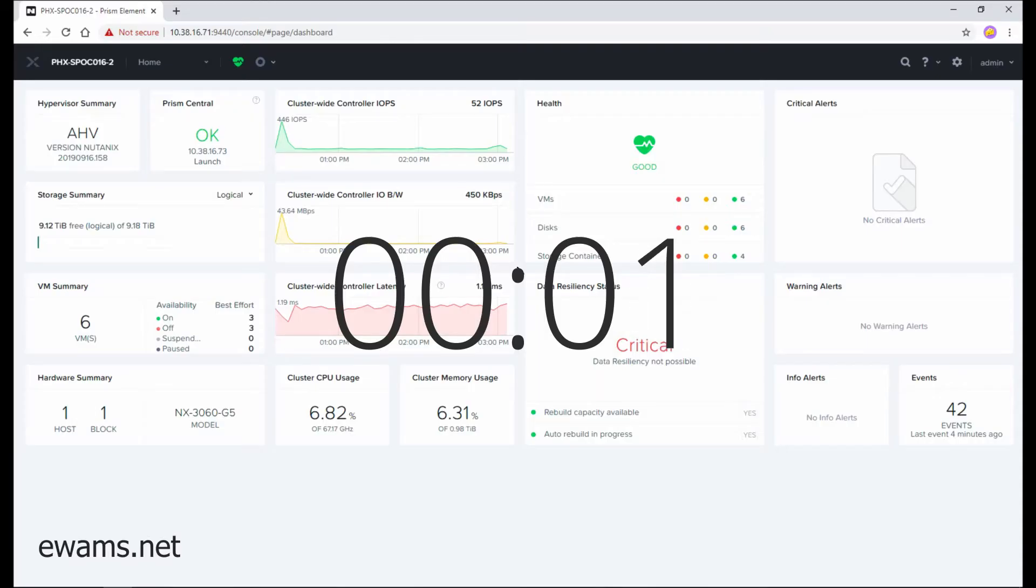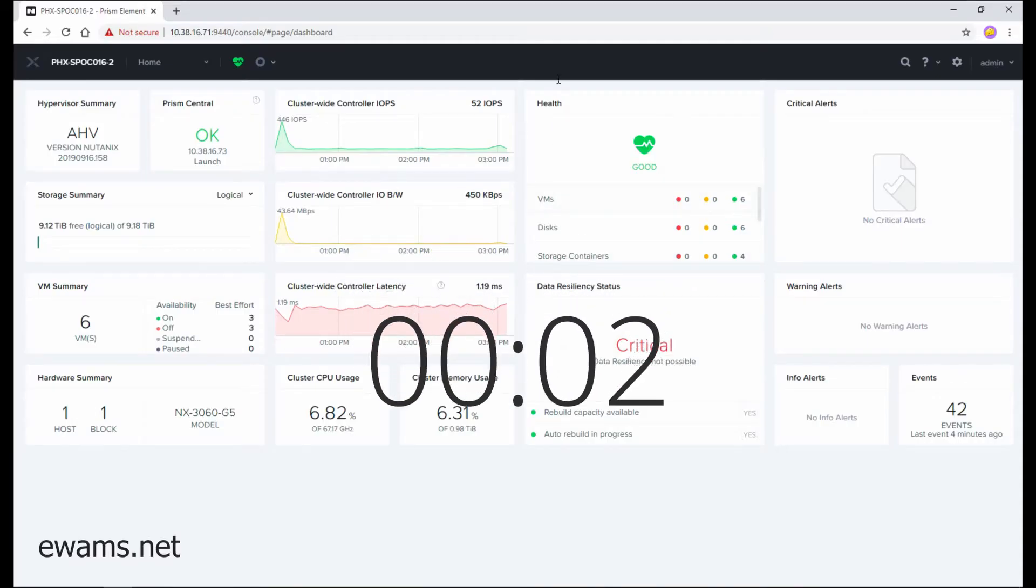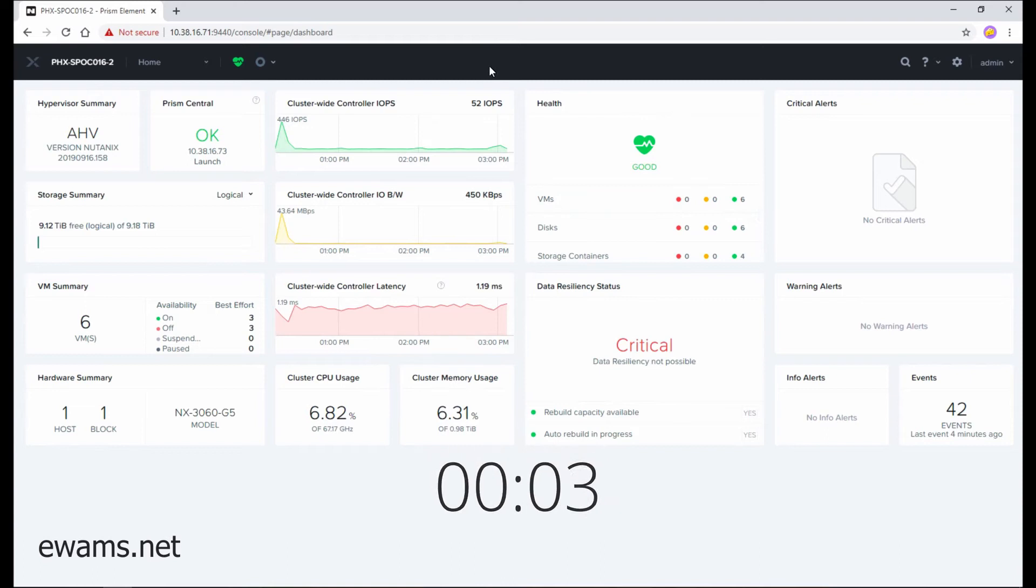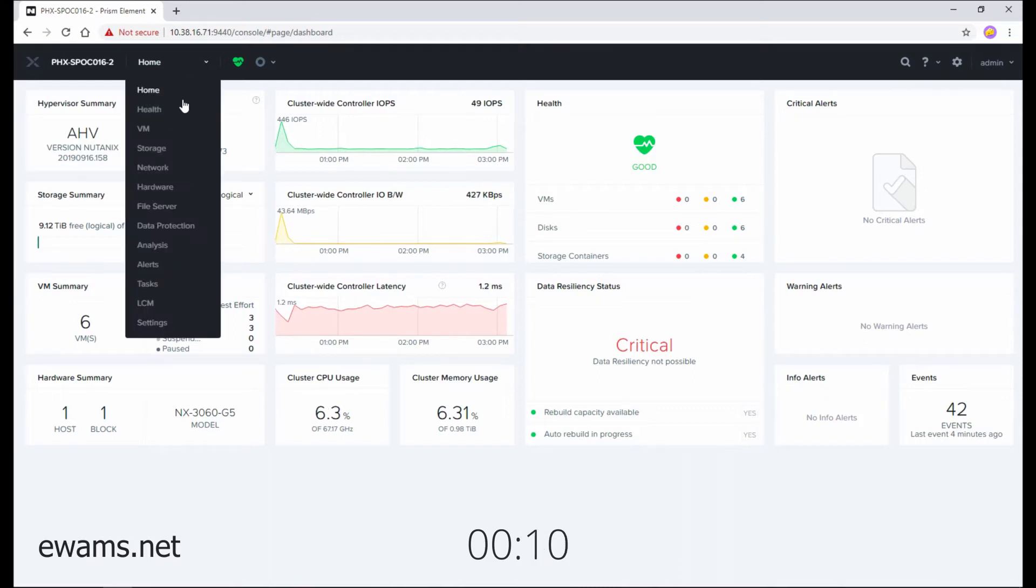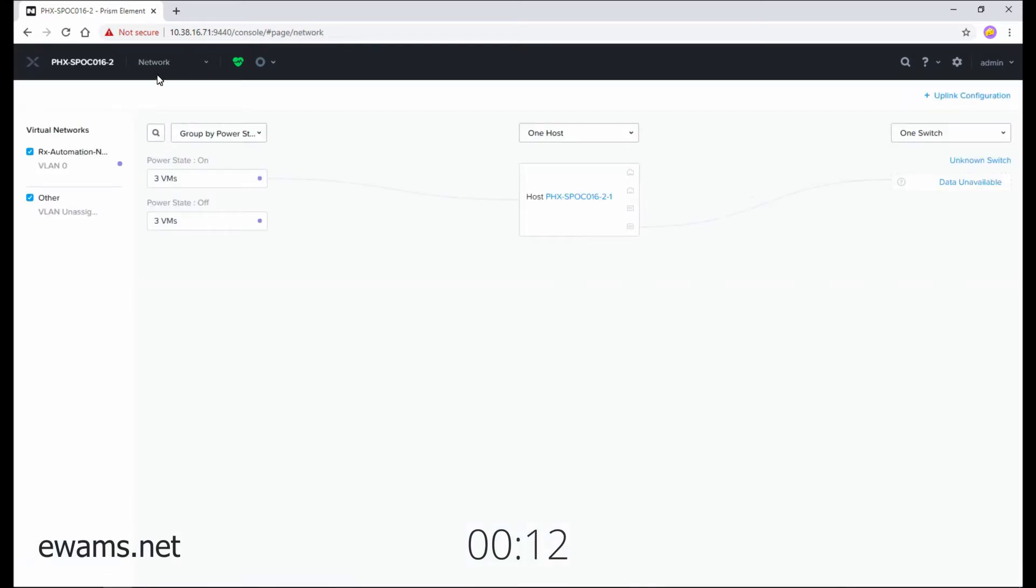When logged into Prism, you'll notice at the very top there's a dark section that includes multiple different options. This is your main navigation bar. The cool thing about this is no matter where you are in the interface, this main navigation bar will always be there.